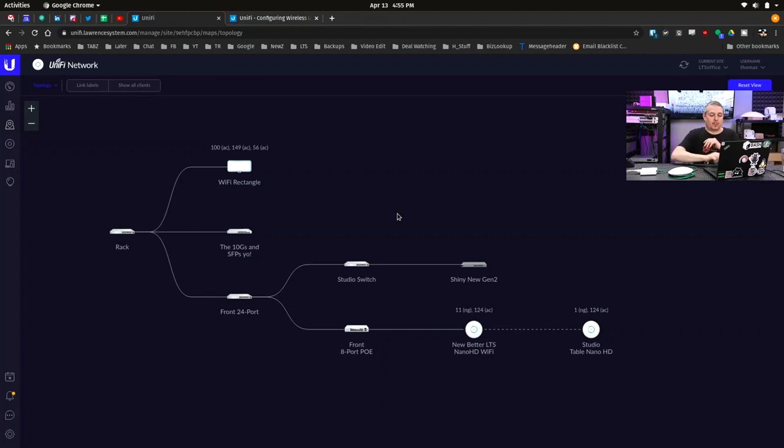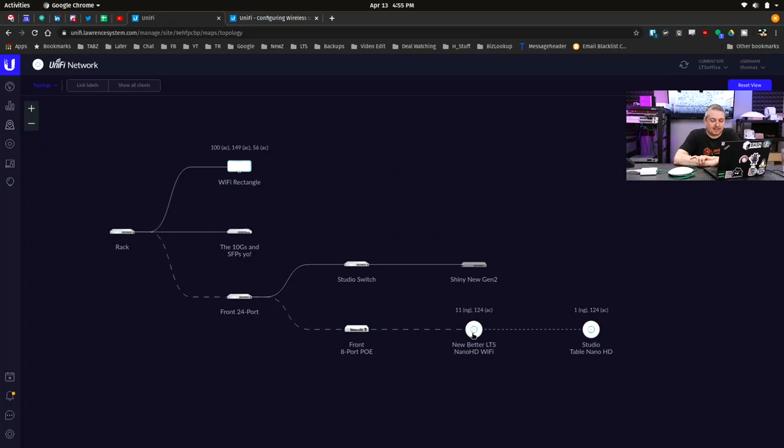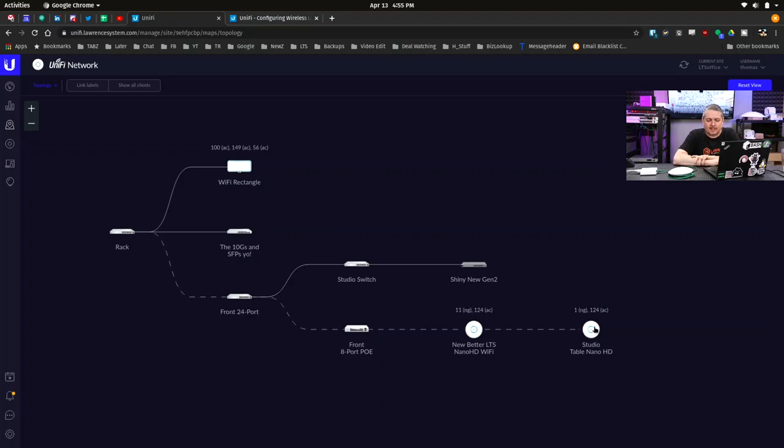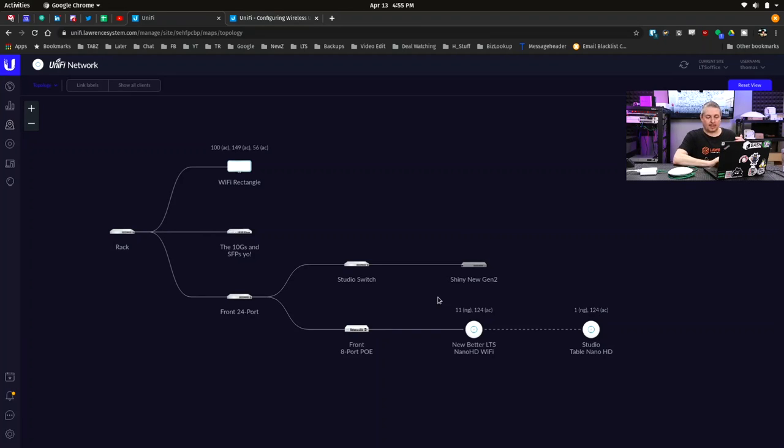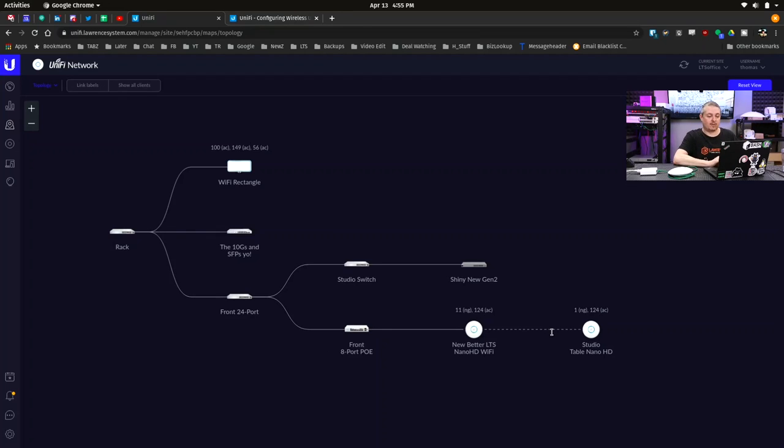This is what it looks like when it's connected wirelessly. So we have the NewBetter Wi-Fi. This is just a nano HD mounted in the ceiling that my staff calls NewBetter Wi-Fi. This is the studio table nano HD, the one in front of me right here that's connected wirelessly. So it gives a little dotted link. And this is a base station that is over in another area of our office. So it decided that this was the most efficient, which technically it is the closest one. It's only a few feet away.